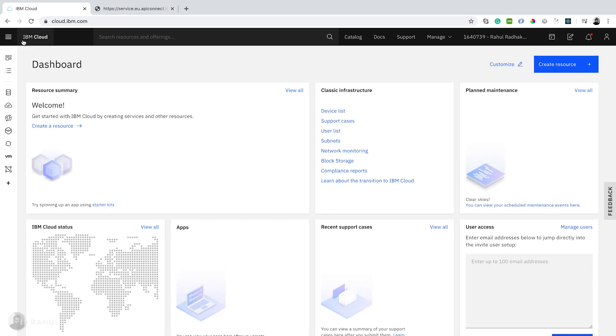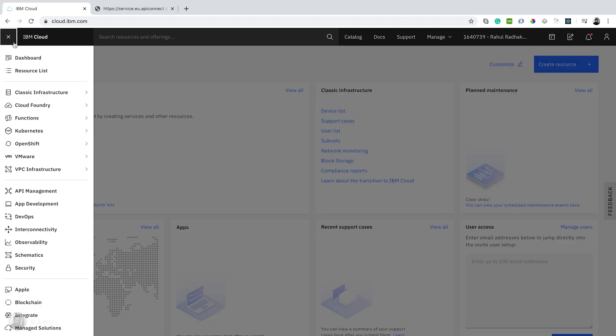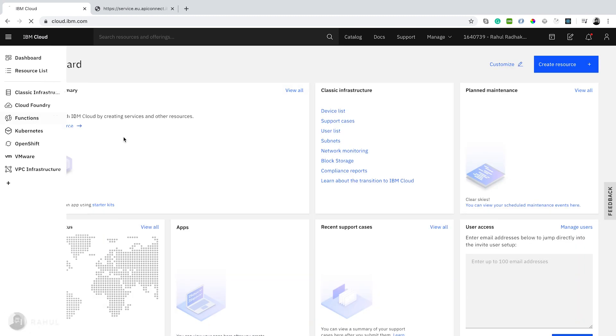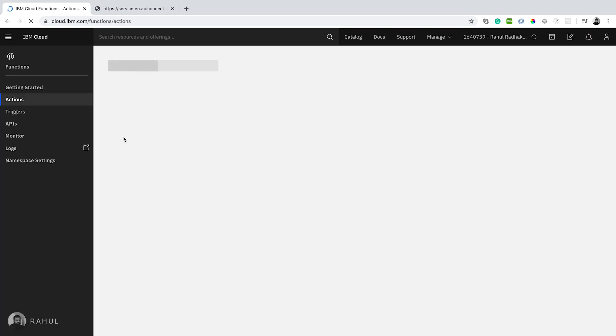Now let's go to IBM Cloud dashboard and see how the functions are created. Serverless application in our IBM Cloud is called as actions.